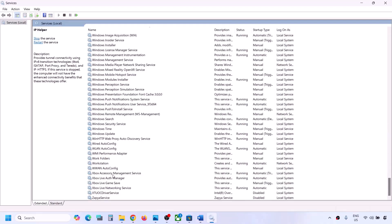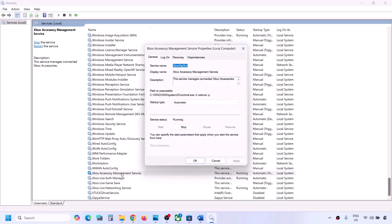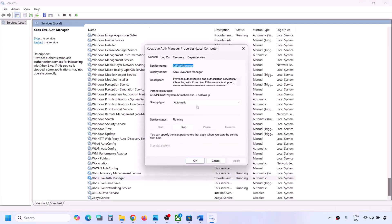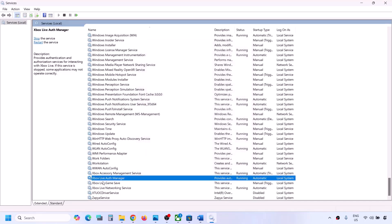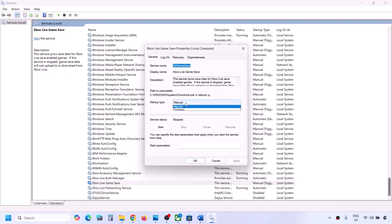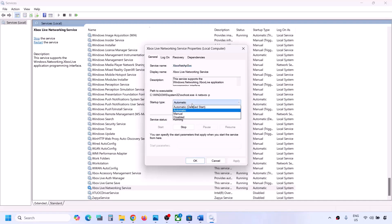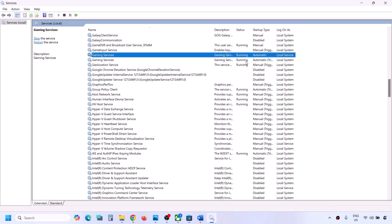Now start all the Xbox services. Scroll down to find them. Double-click on Xbox Accessory Management, set it to Automatic, click Apply, click Start if highlighted, click OK. Do the same for Xbox Live Auth Manager — set to Automatic, Apply, Start if highlighted, OK. Then the third Xbox service — set to Automatic, Apply, Start if highlighted, OK. Then Xbox Live Networking Service — set to Automatic, Apply, Start if highlighted, OK.